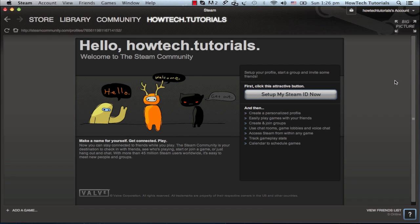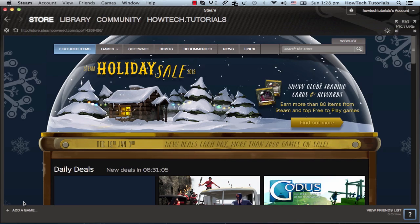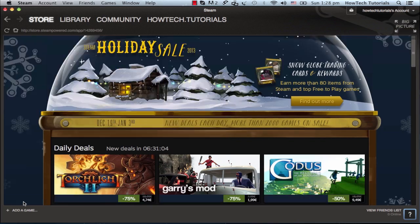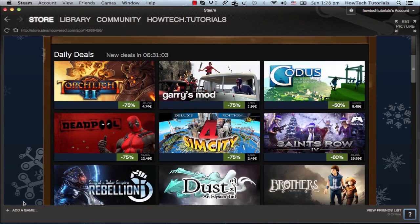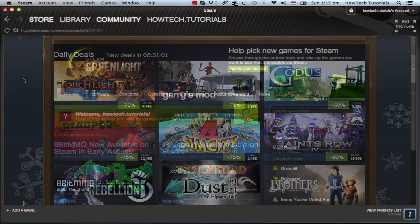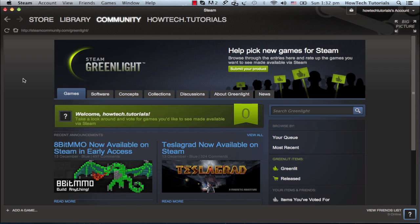Once inside, you can buy your games from the store, access your games library, either bought or free to play, and connect with other people in the community.